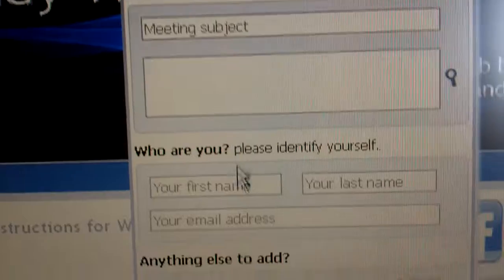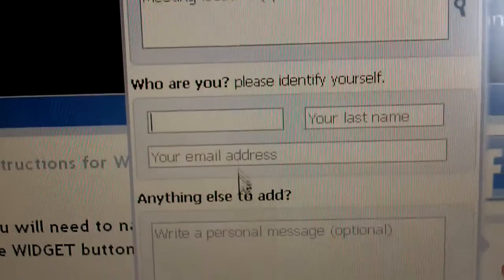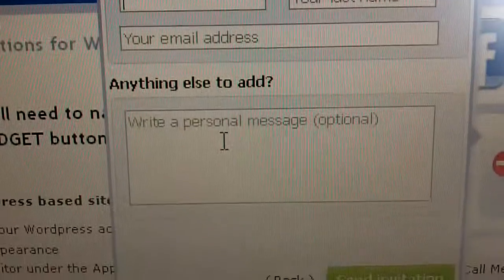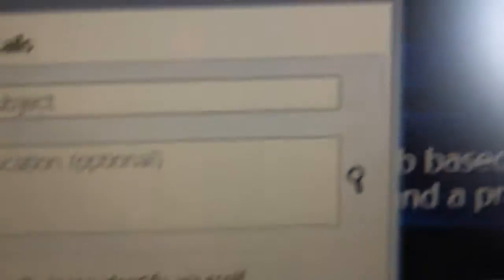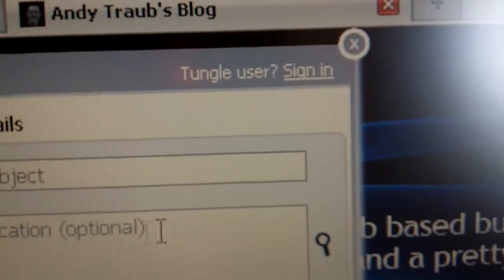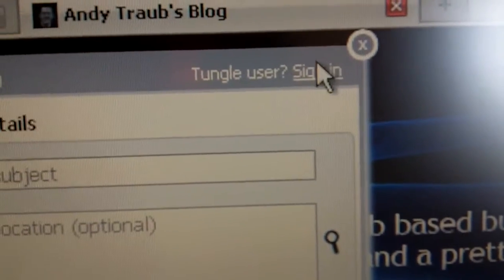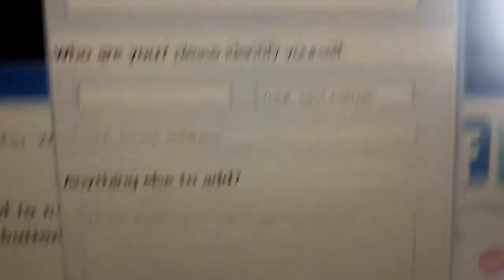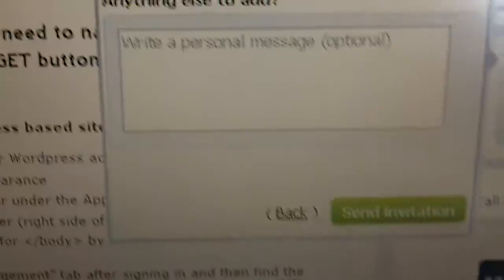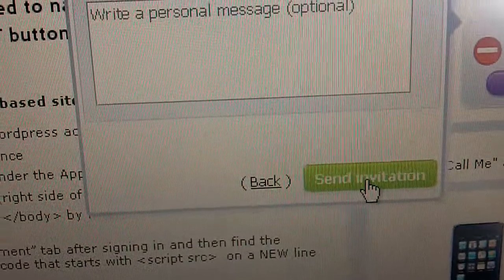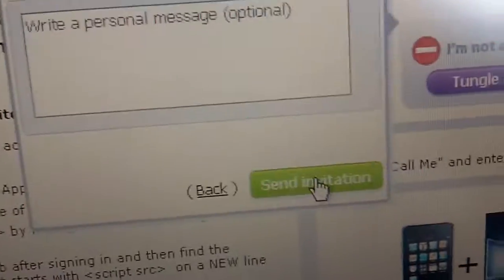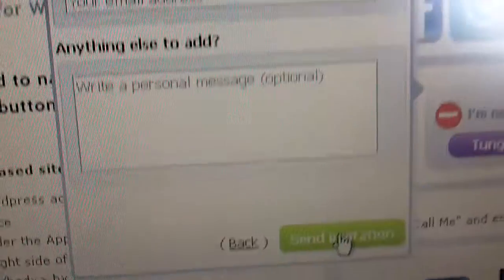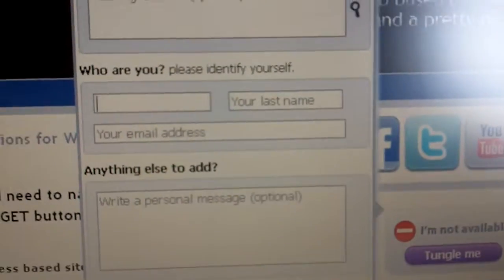I put a subject and location, who am I, so on and so forth. And that's already going to be filled in if you're signed in as a Tungle user — that's already going to be filled in. But then you can just send the invitation. That's my daughter — she's pretty excited about Tungle.